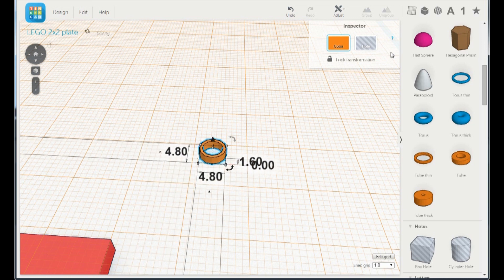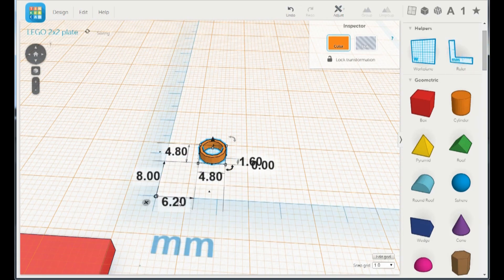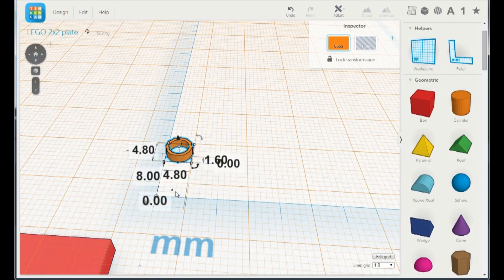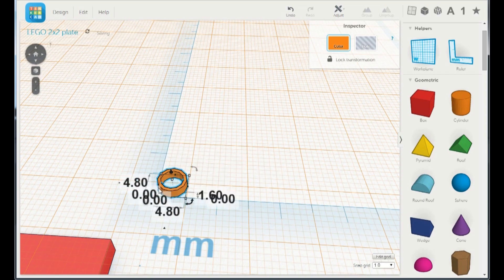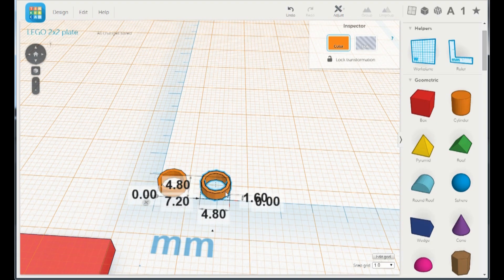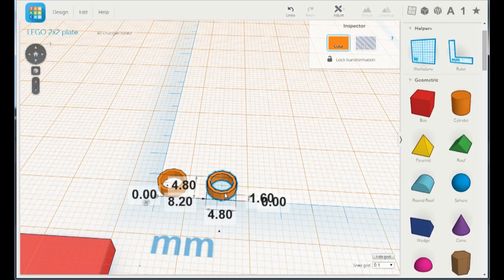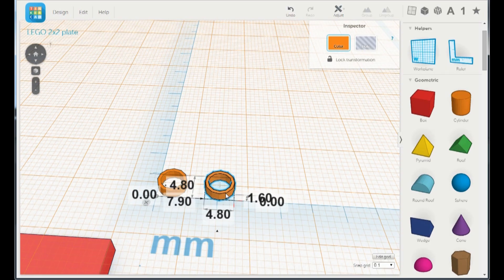Go get another ruler and align it to 0.0. Duplicate the hole and change it to 0.1.